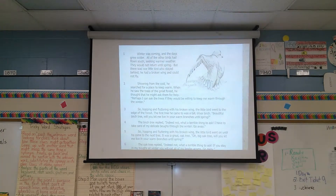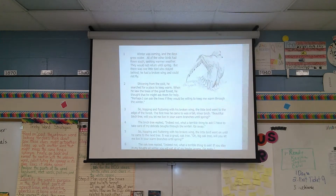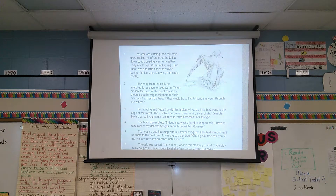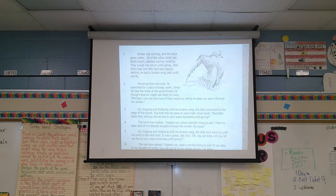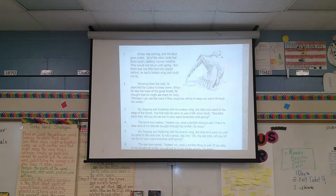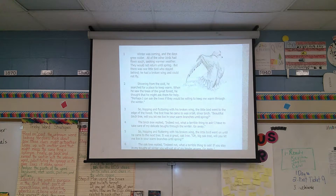Okay, boys and girls, I started to do some of the scoring or checking of your scoring on the reading comprehension test. And one of the things that I'm noticing is that we need to have some extra help and some extra conversations about how to write an appropriate extended response question.